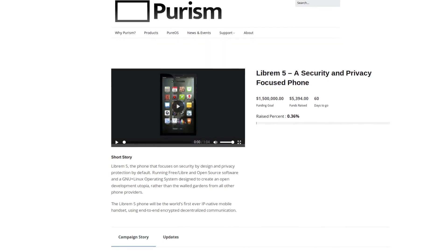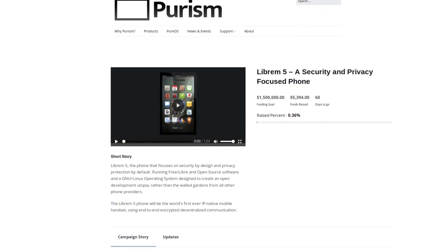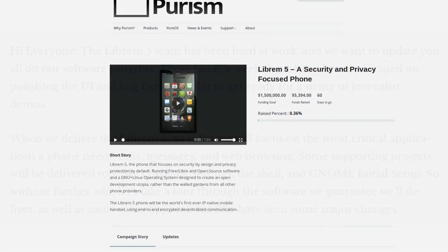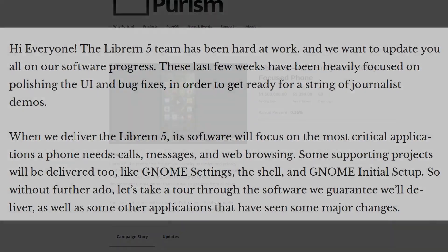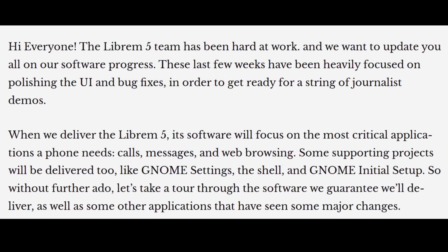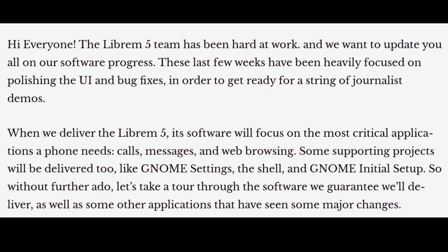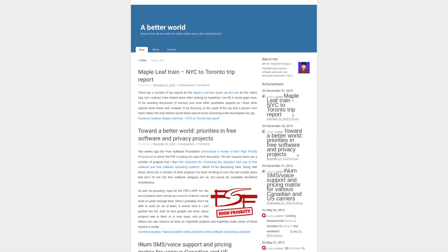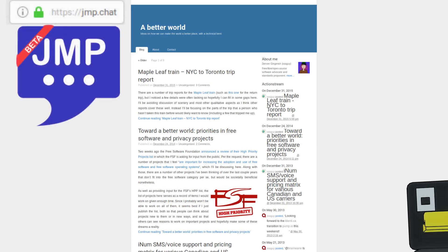The Librem 5 was always meant to be an IP-native phone from the start. While the focus is clearly making the core utilities of the Librem 5 work, the beginnings of what will be can already be played with thanks to the amazing work of OSS Guy on Jump.Chat.